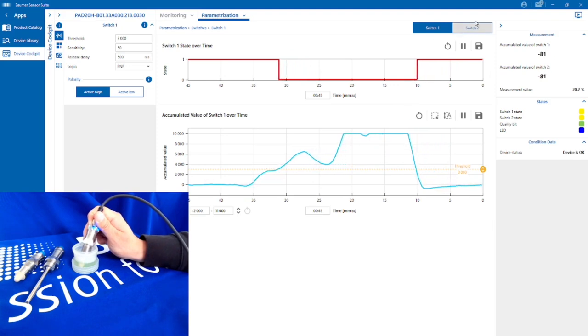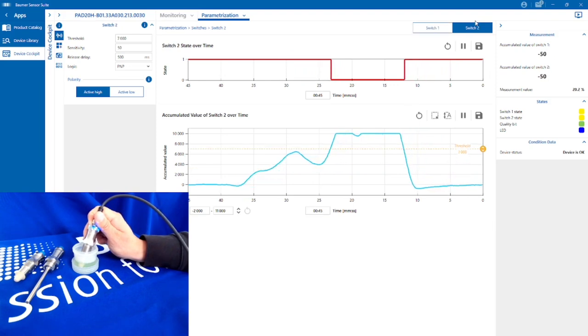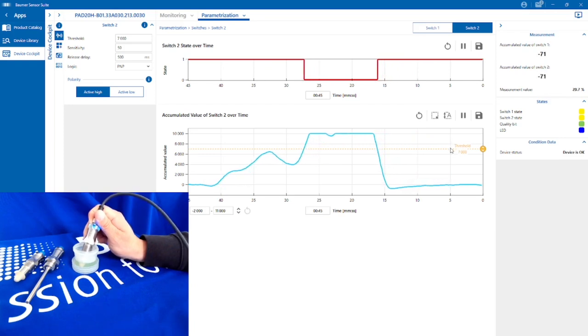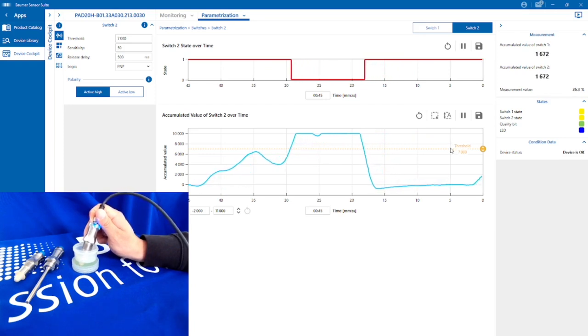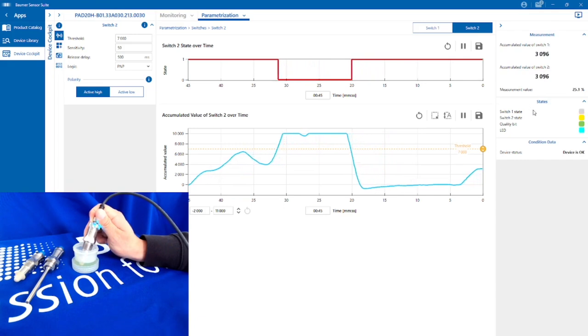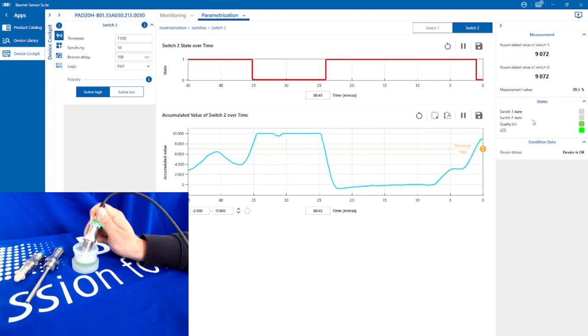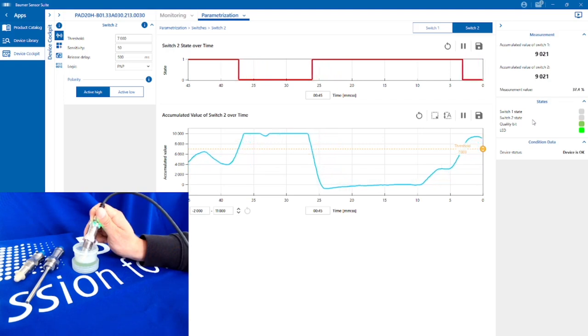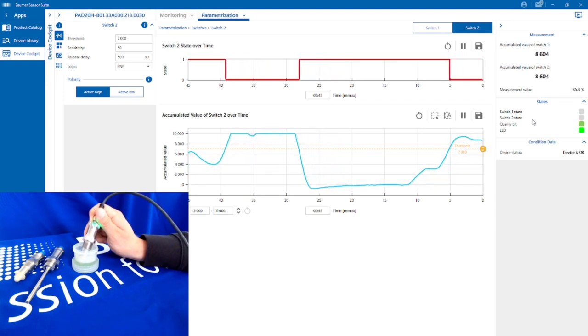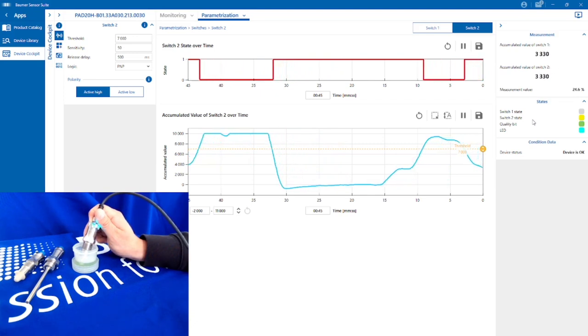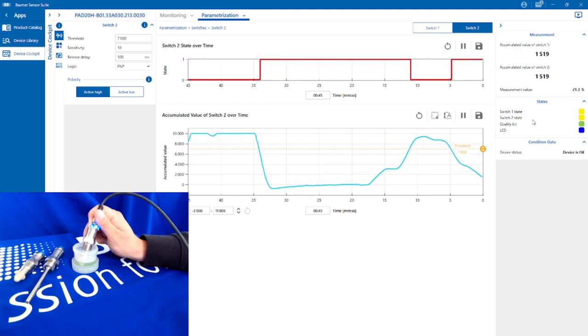I'll show you on switch output two the difference. Again, the threshold's a little bit higher. So as I start raising the sensor and it starts seeing some of the bubbles, watch switch output one go off as it goes to 3000. Start going a bit more, bit more, bit more, now output two's off and I've reached both outputs again.